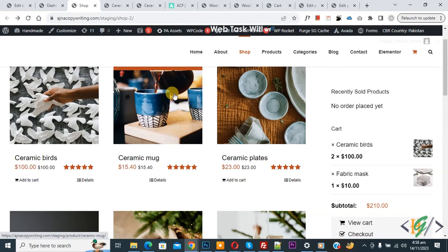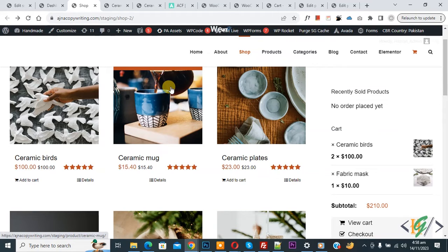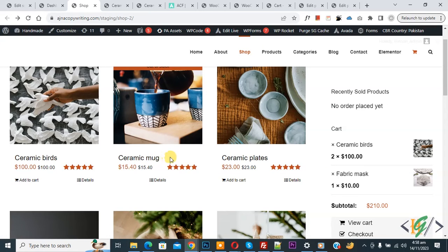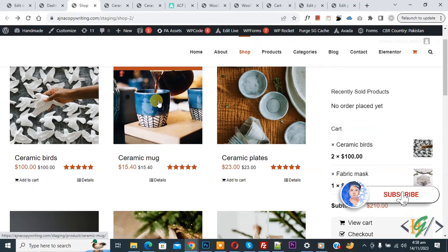Bismillahirrahmanirrahim, assalamu alaikum. My name is Asan and today we are going to show a download file field using the ACF plugin below the product title in WordPress. Before starting, please subscribe to my channel. Thank you.